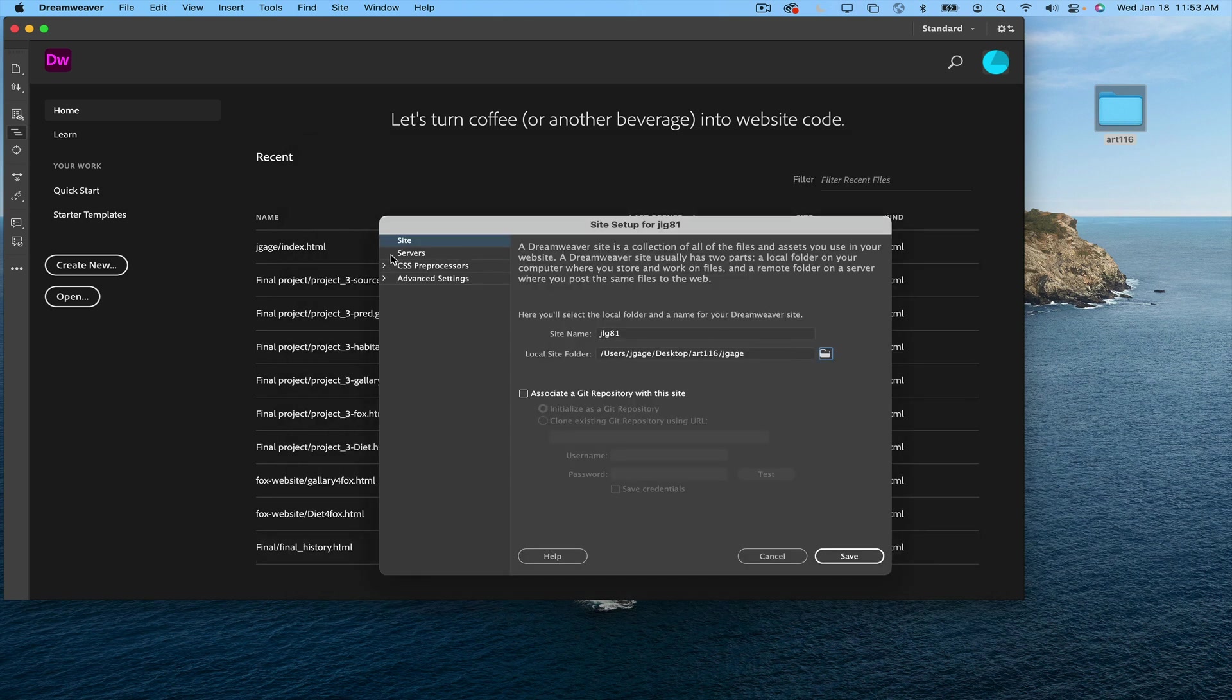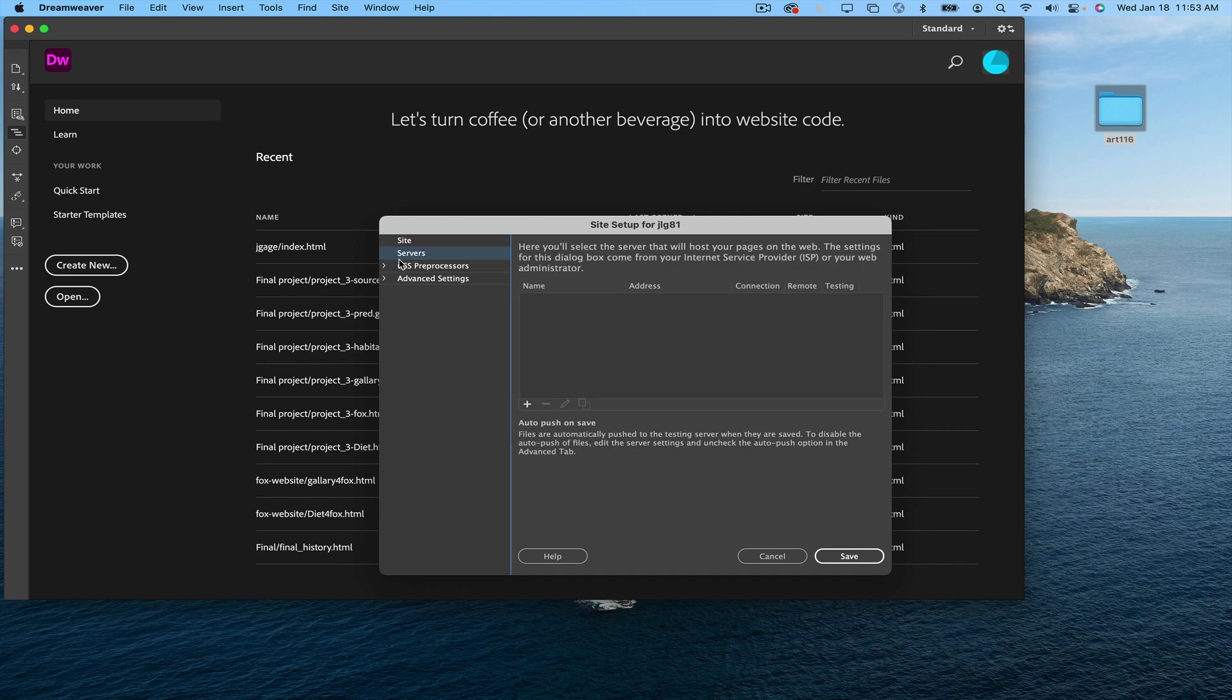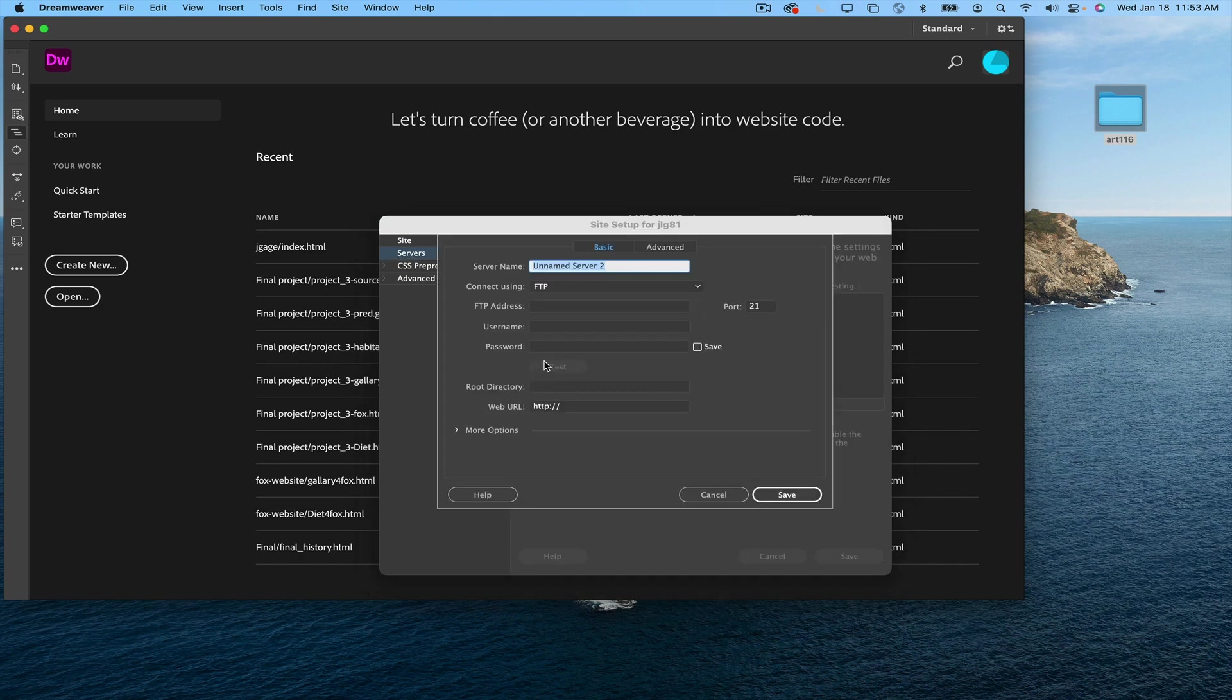Then, I'm going to go to servers, I'm going to add a server, and I'm just going to call it infinity free.